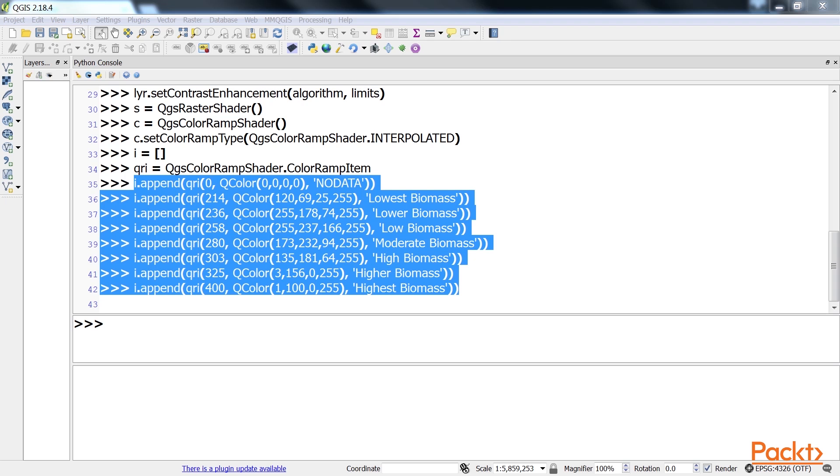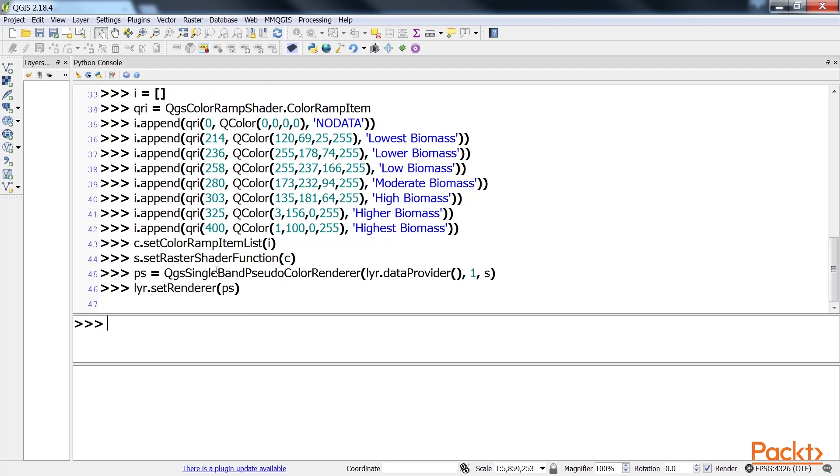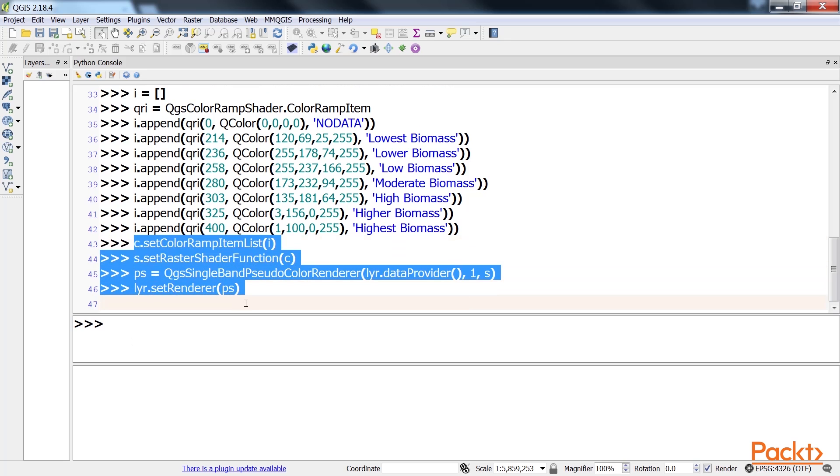Now we can add the entries to the shader and apply it to the image. This is the code for adding the shaders and applying it.